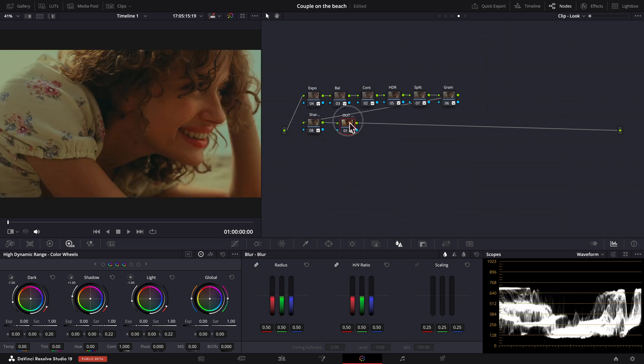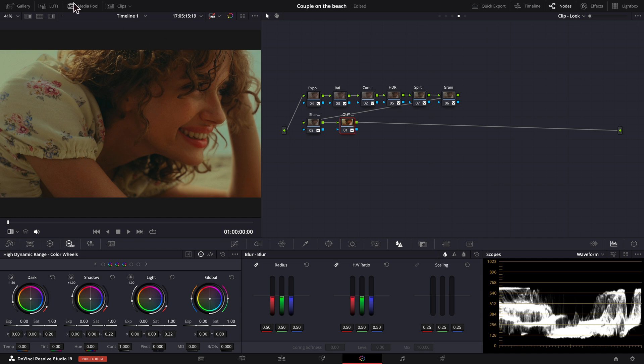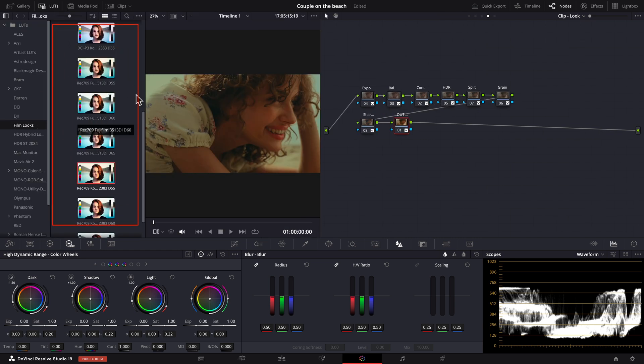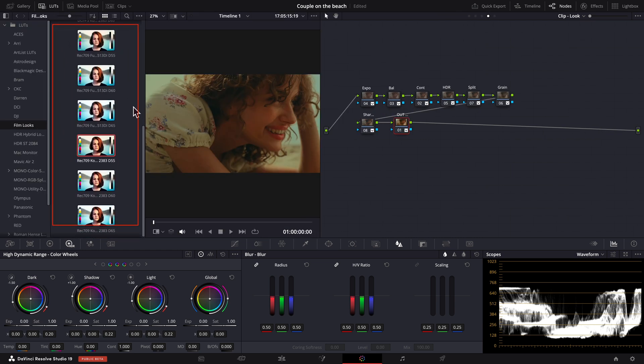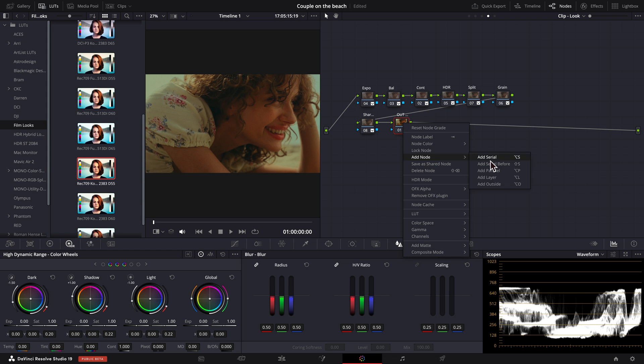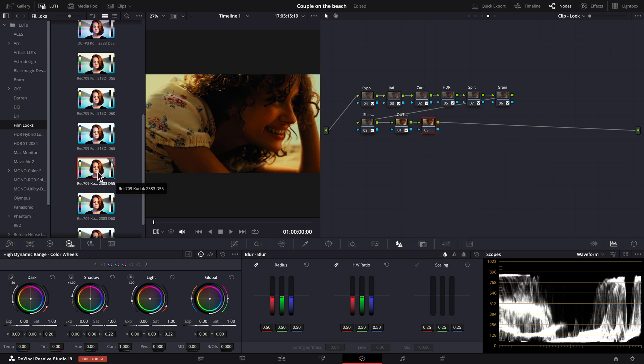Now we want to apply the Kodak 2383 film look using DaVinci Resolve's own LUTs library. We can find these LUTs in the default LUTs folder of DaVinci Resolve under film look. So, it is as simple as clicking and dragging it to a node.